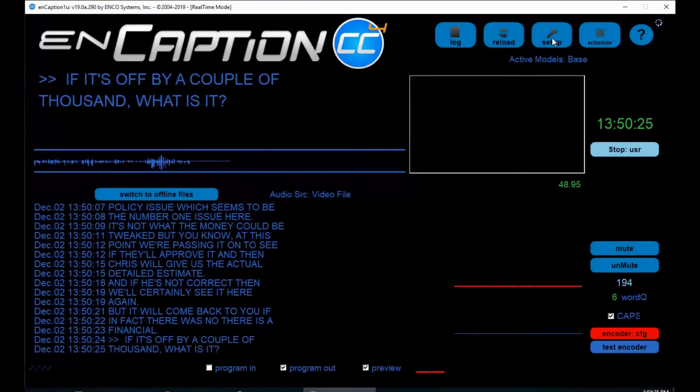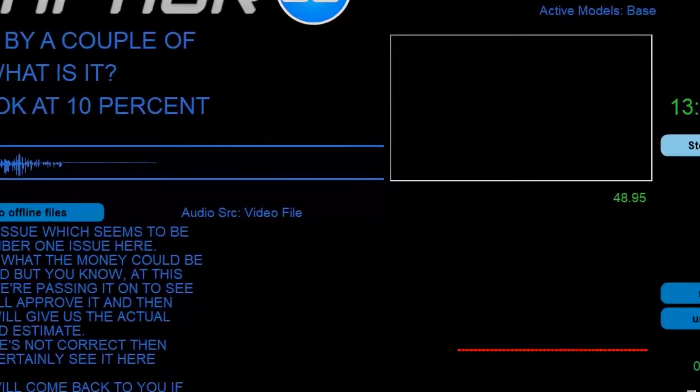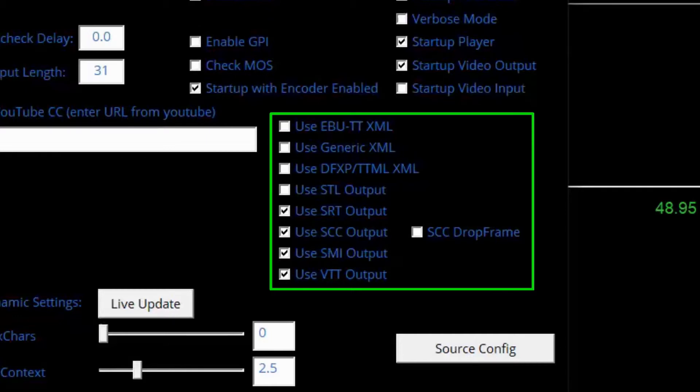Let's take a look at the Setup menu. What's most important here is where you can make selections as to what transcript and sidecar file formats are available to be saved either in real-time or offline mode.